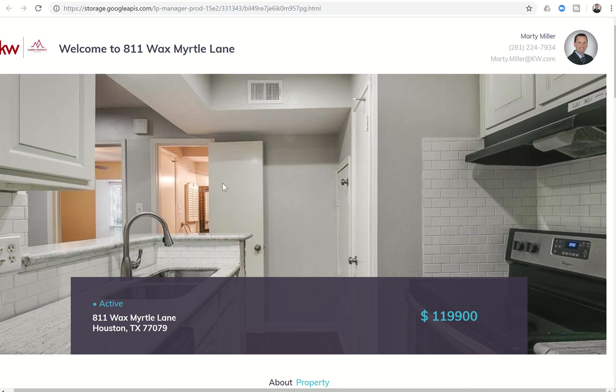Again, tomorrow we'll work on applying that listing landing page to a couple other systems that we can utilize within Command. Hope you guys are all staying dry in Houston and across the U.S. having a fantastic Sunday. And as always, I'll look forward to speaking with you tomorrow.